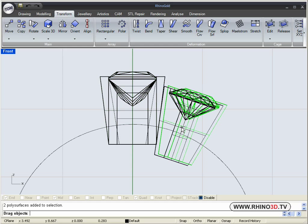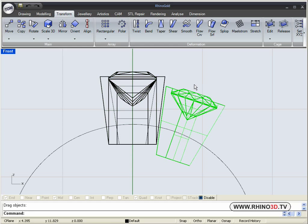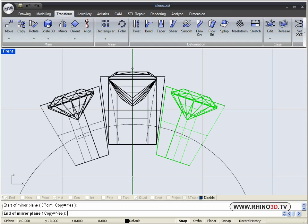And we can take this one and mirror once we are done placing it. Mirror using snap. We snap in the center.